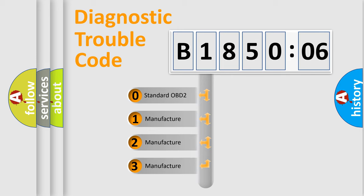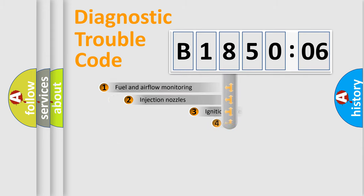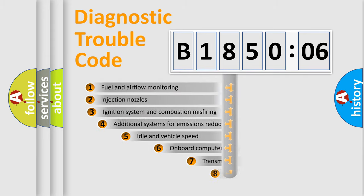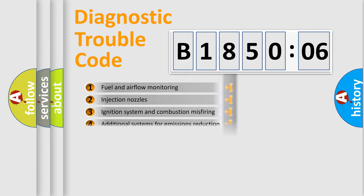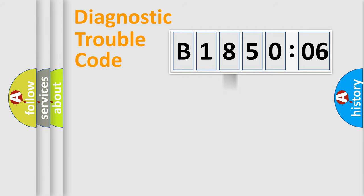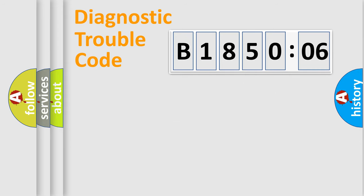If the second character is expressed as zero, it is a standardized error. In the case of numbers 1, 2, 3, it is a more prestigious expression of the car-specific error. The third character specifies a subset of errors. The distribution shown is valid only for the standardized DTC code. Only the last two characters define the specific fault of the group.